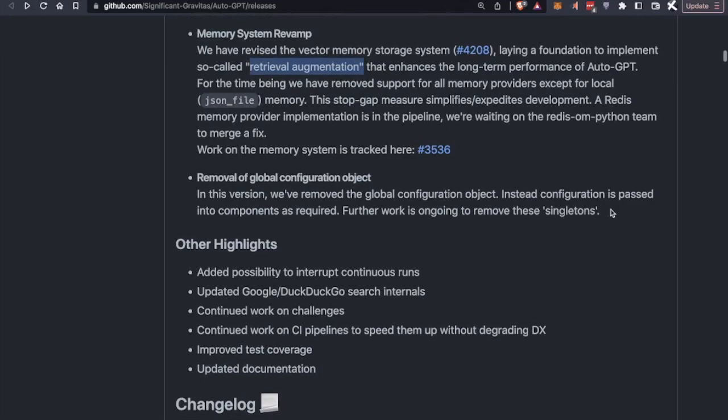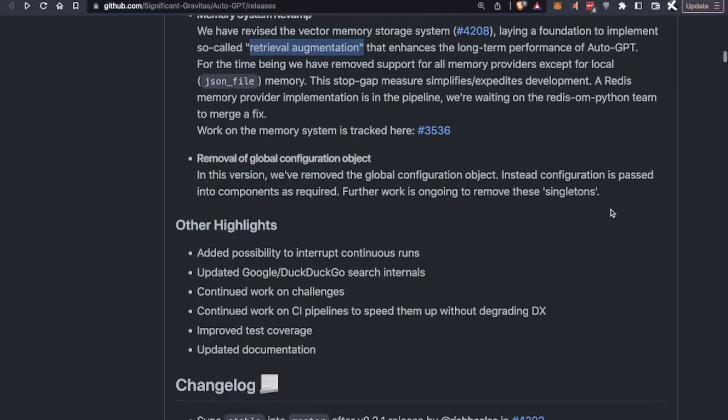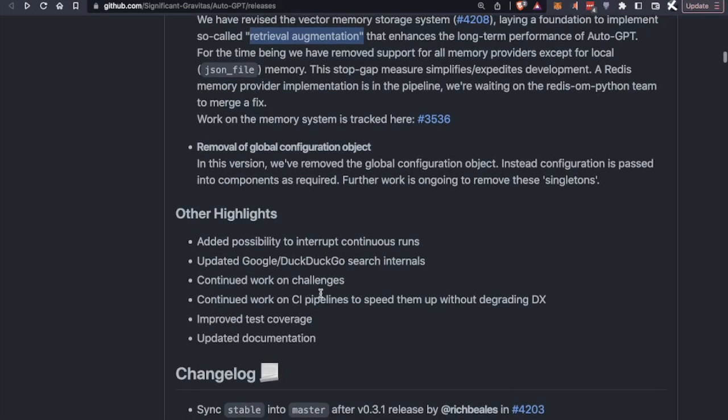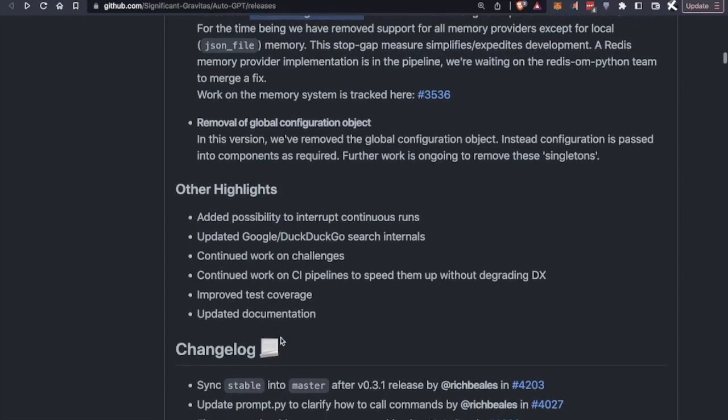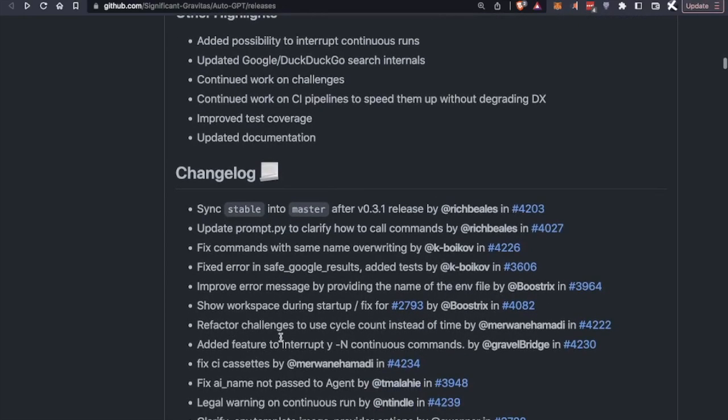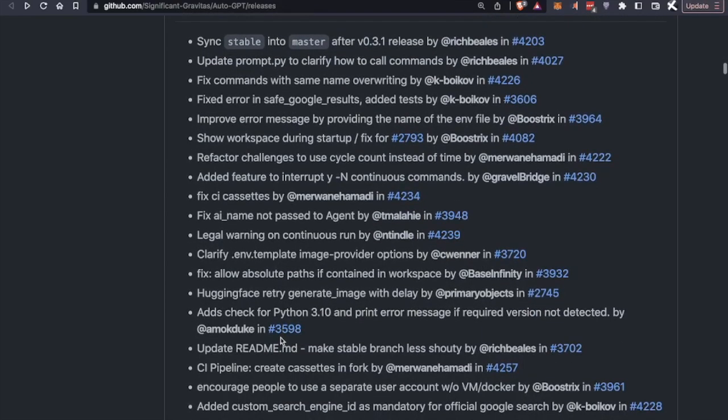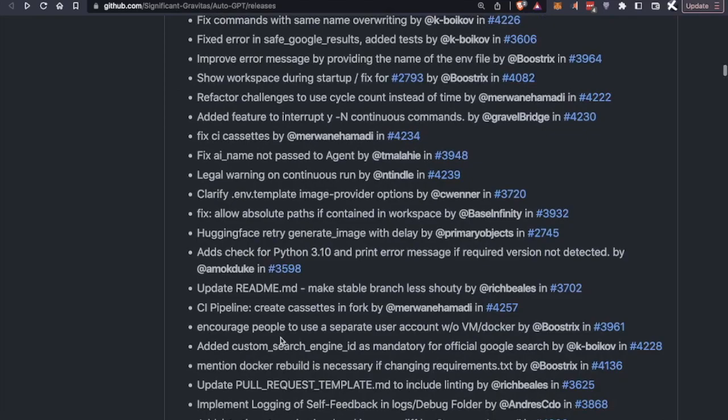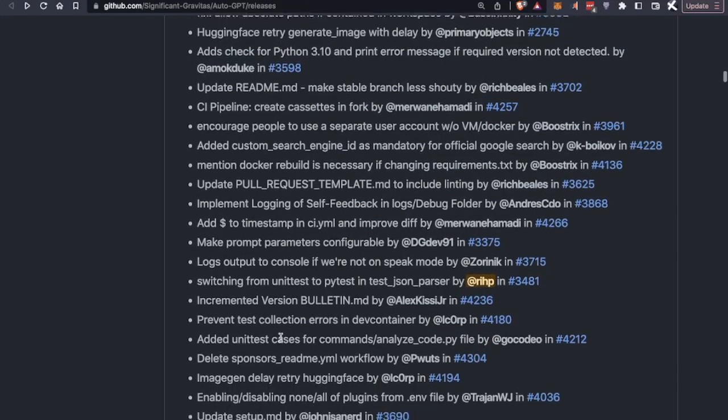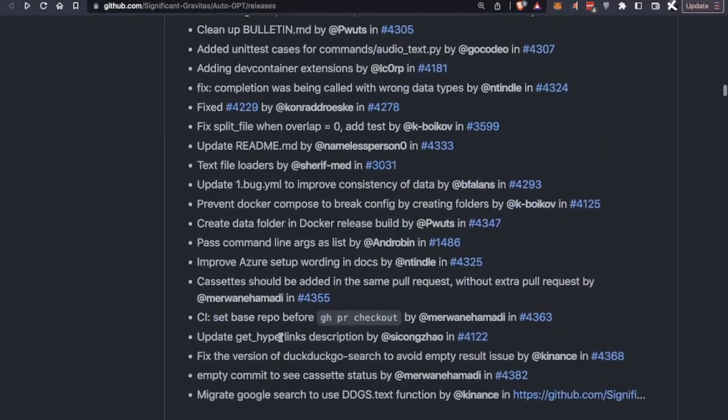Other highlights that have been also brought here is that there's added possibility to interrupt continuous runs. So if AutoGPT is running continuously, you can now stop it without fully getting out of the system. There's DuckDuckGo and Google search improvements. The challenges have been thoroughly improved. There's work in the CI pipeline and improved test coverage, also updated documentation. So this is the TLDR. If you want to check out all of the different contributions that people have brought in, you can check it out here at the end of the post.